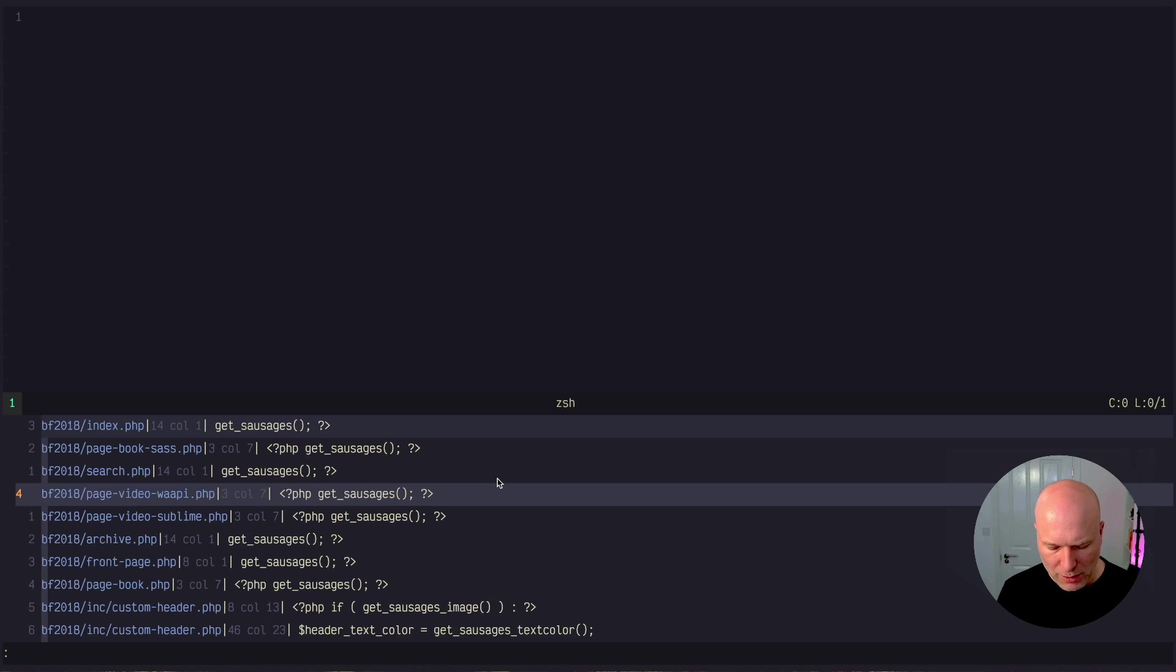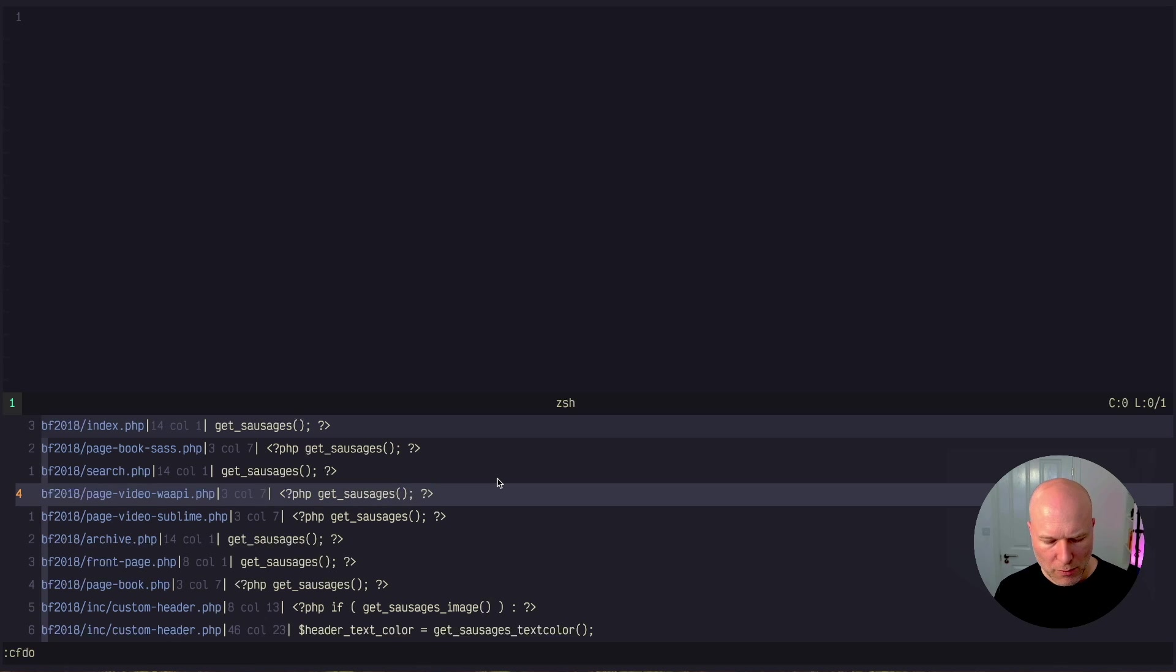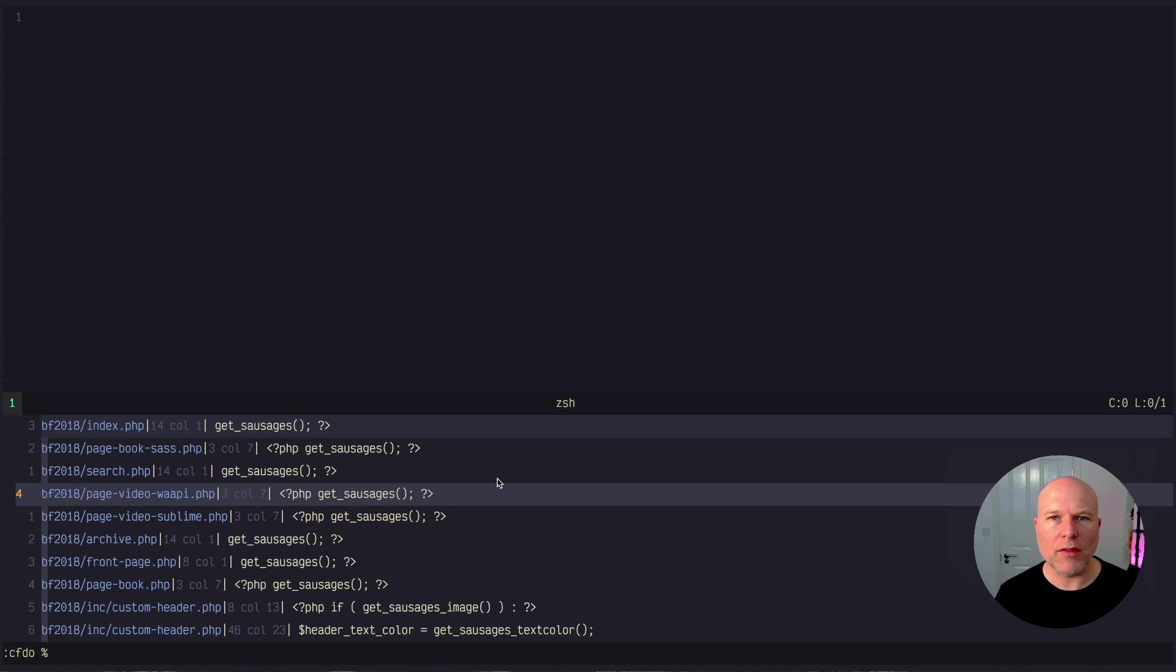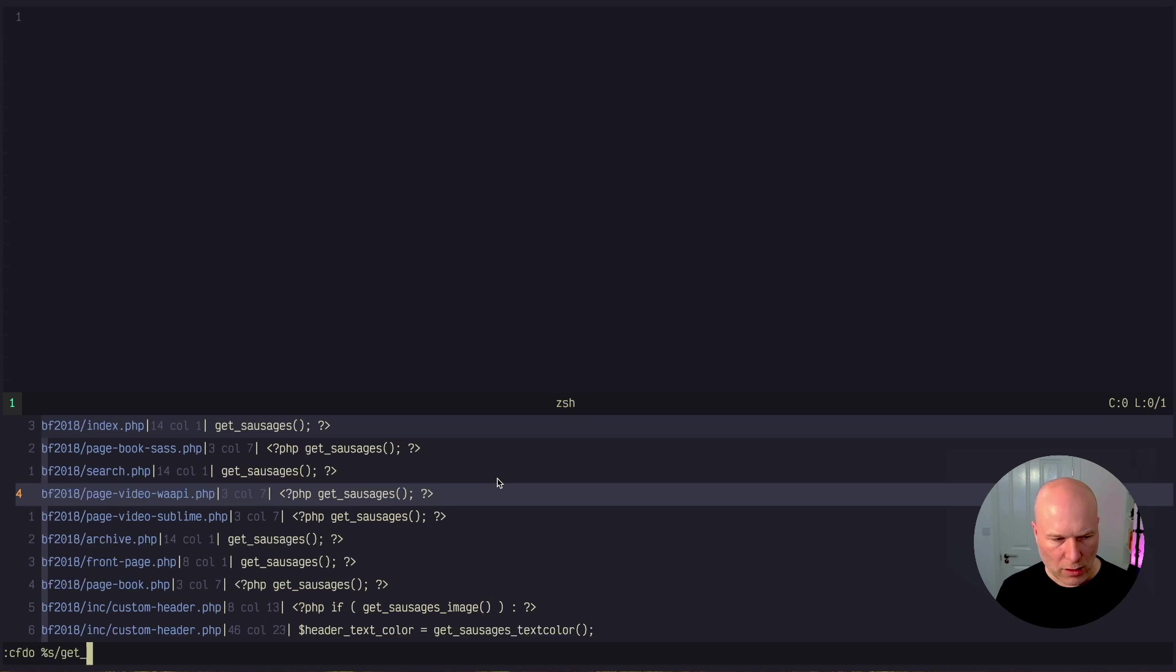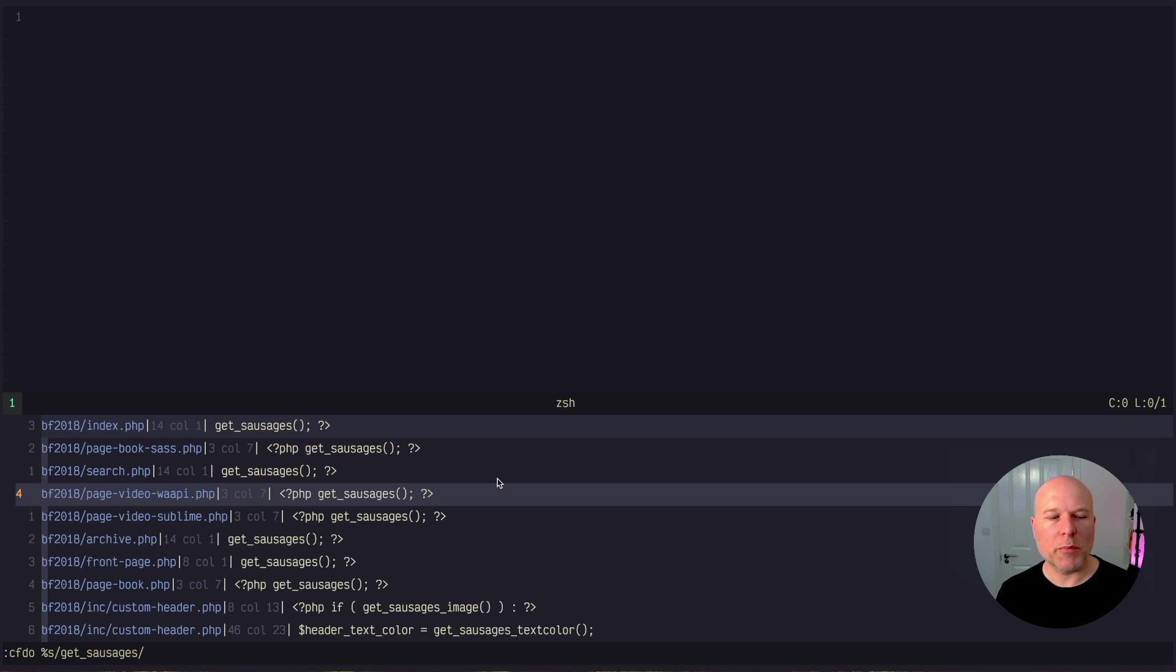So that's what I'm going to do here. I'm opening the command, I'm saying change file do, and then I'm going to use the percentage sign to say have a look at everything in that file. I'm going to do a search, and just like you would in a normal buffer, we're using the same s slash. I'm going to do my first instance here, which is get_sausages, and then I'll replace that back and put that back to get_header.